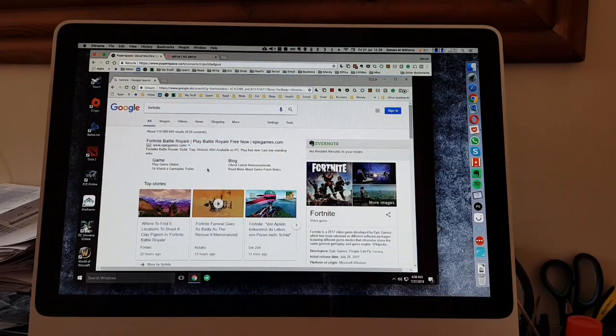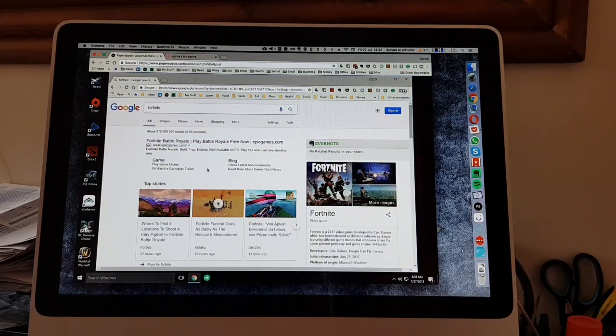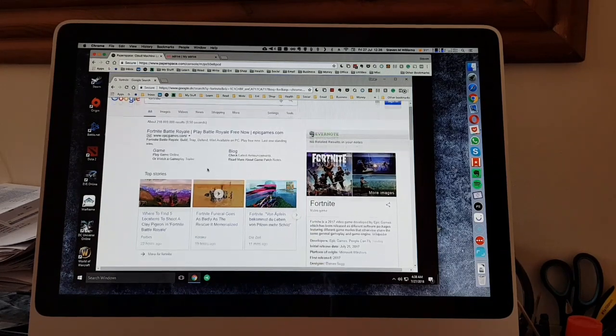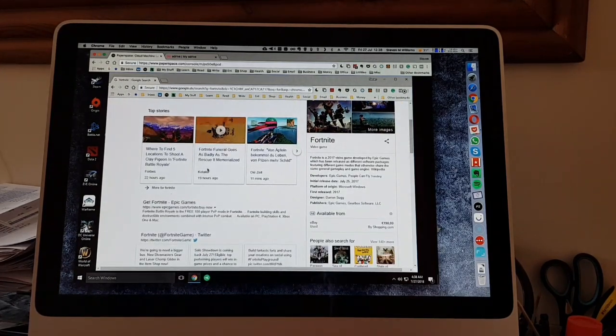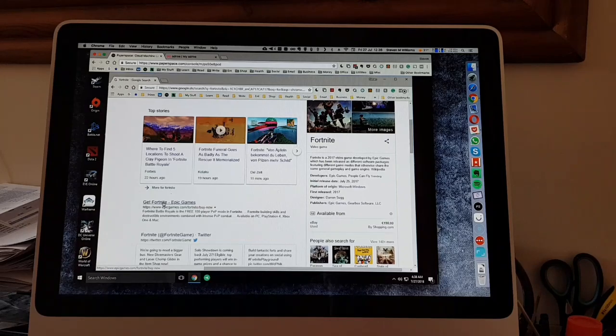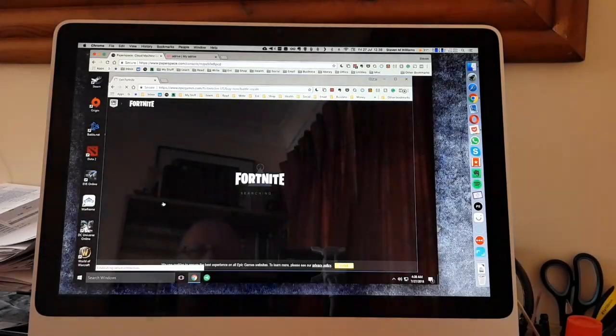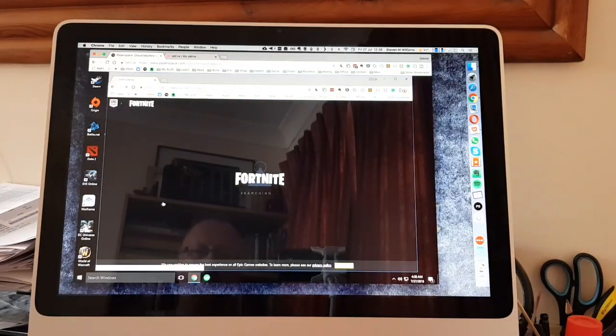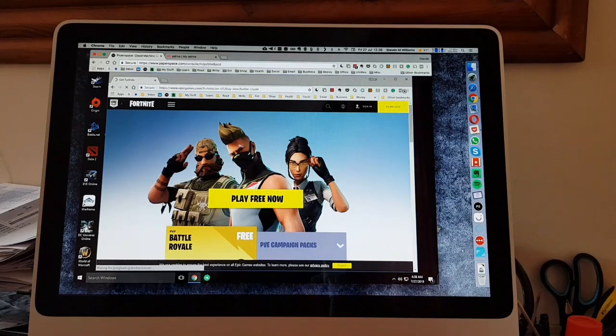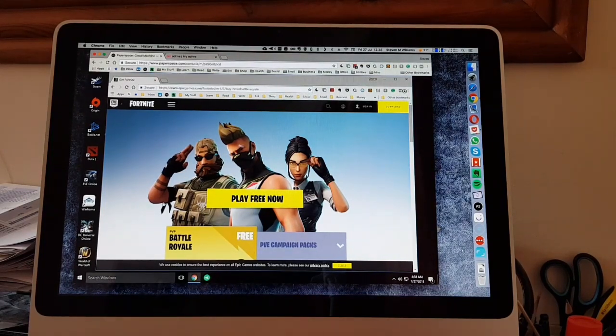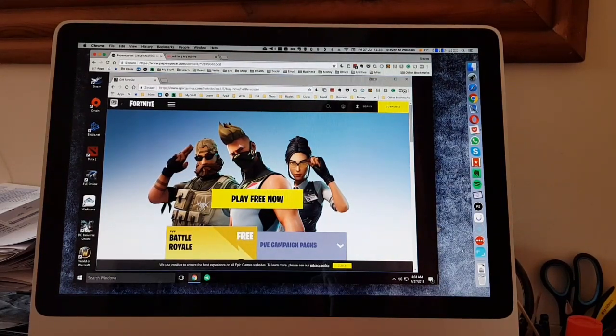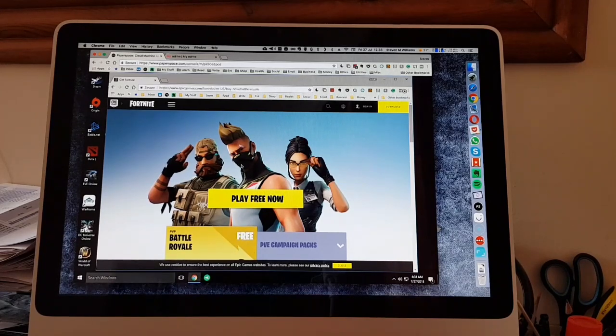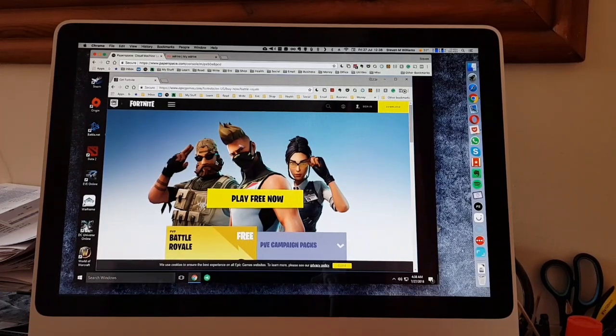There we go, we've got Get Fortnite Epic Games. So we're going to download it to the GPU machine and just see how it runs. This is the P5000 GPU machine just running straight into Paperspace.